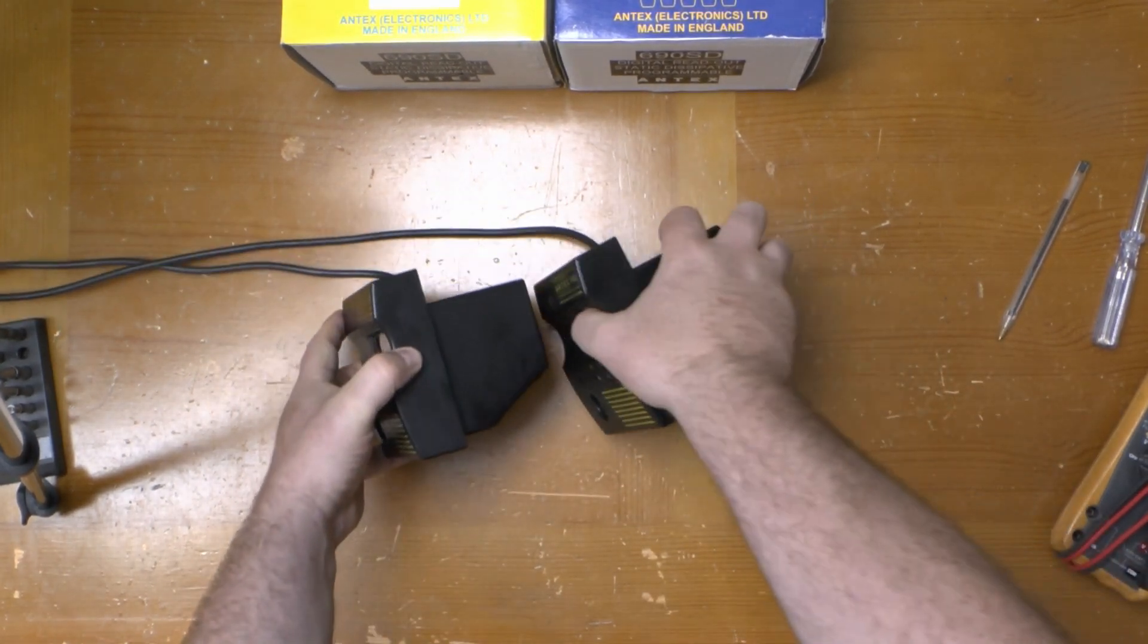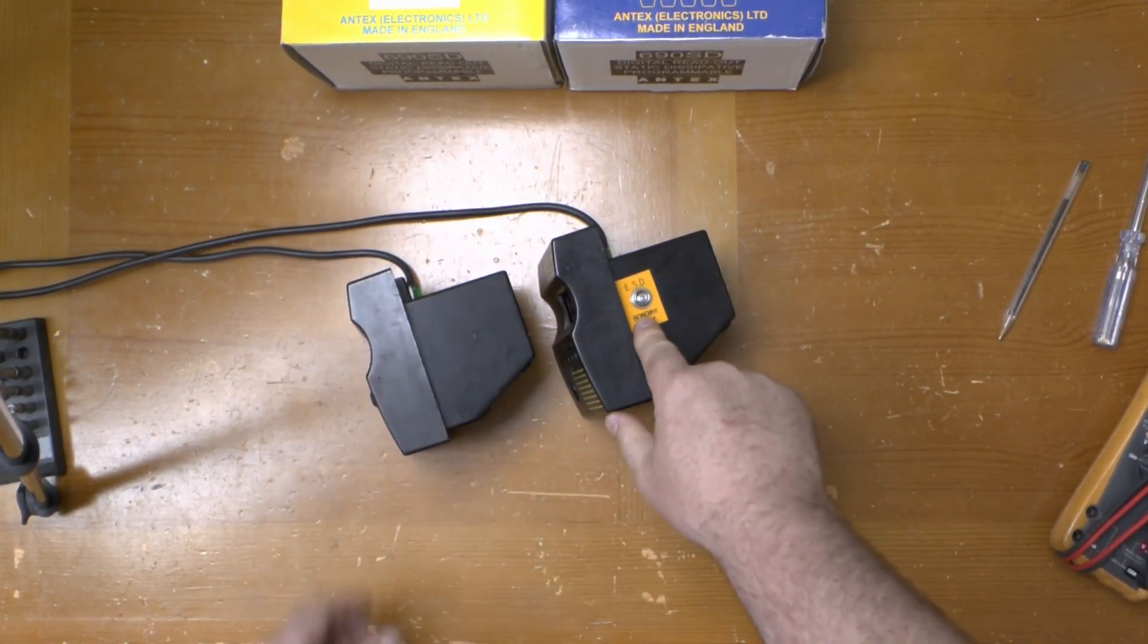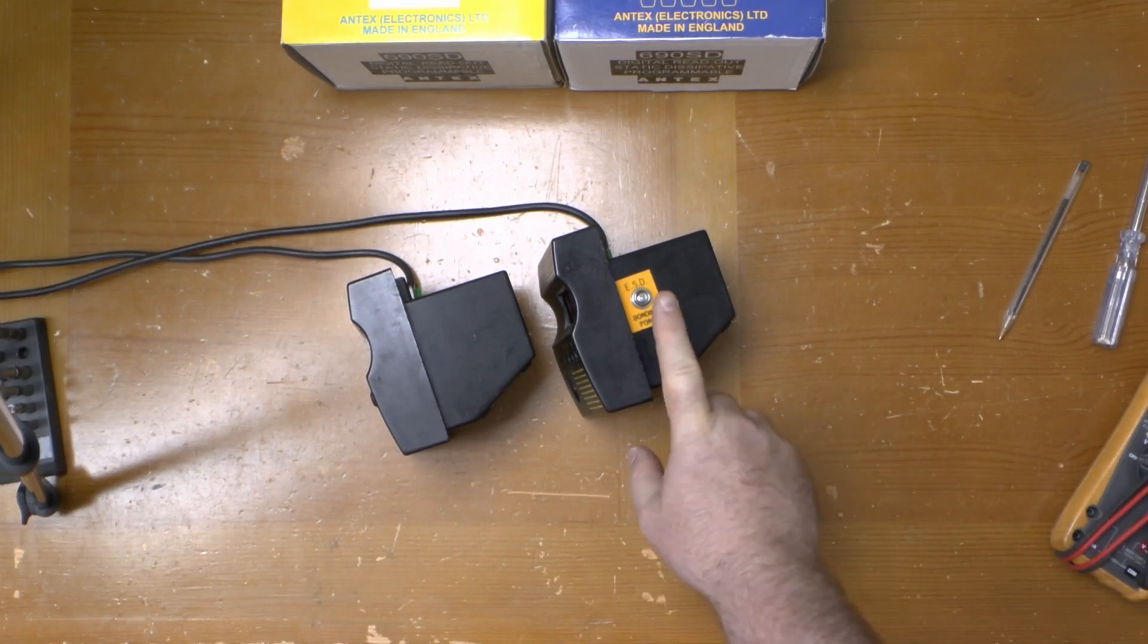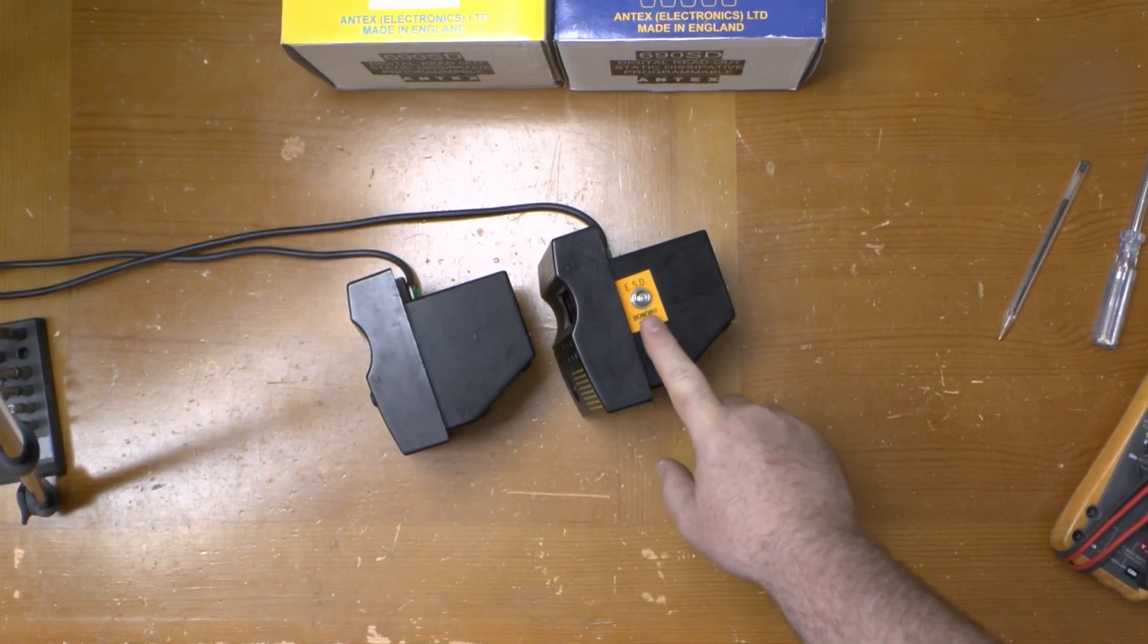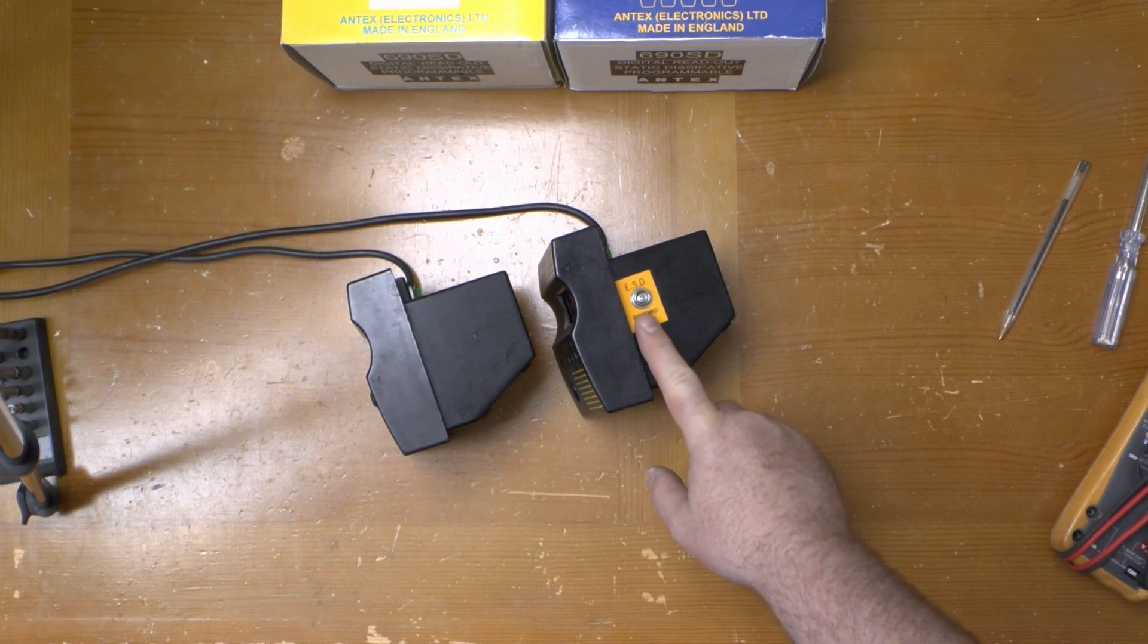On the side of the faulty one is an ESD bonding point but that's not a standard feature. It's one I added in so I can plug my work mat in.